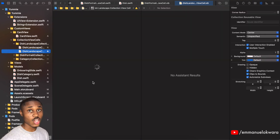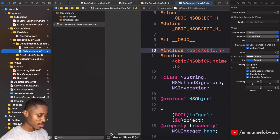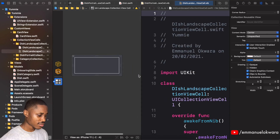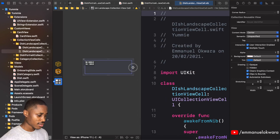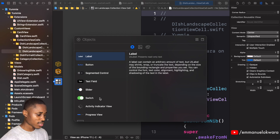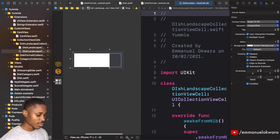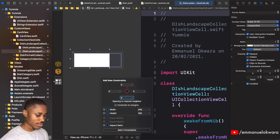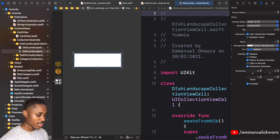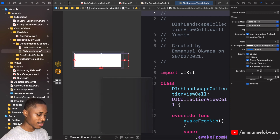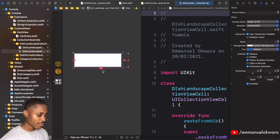Let's go ahead and implement the design. This is a landscape cell so let's drag it out horizontally. The first thing we're gonna do as usual is add a UIView right in there and add constraints — 0, 0, 0, 0. Then we're gonna add a width of about 330.